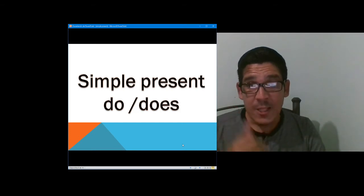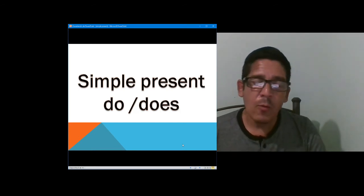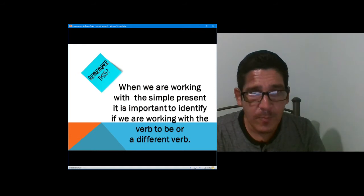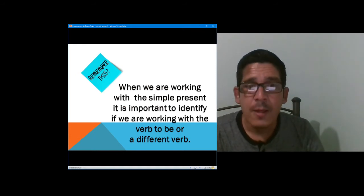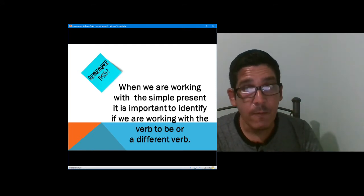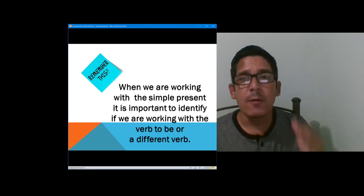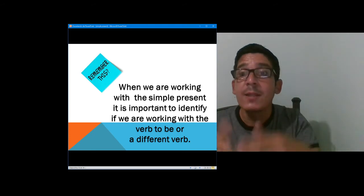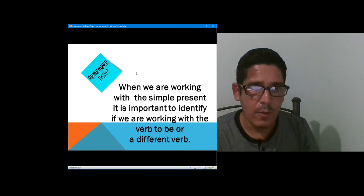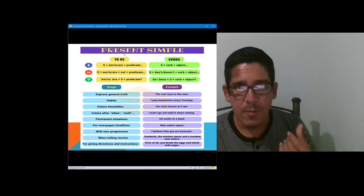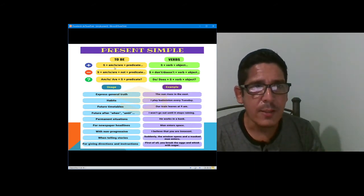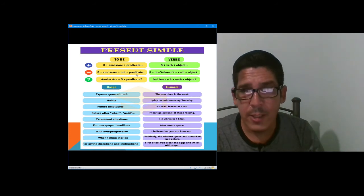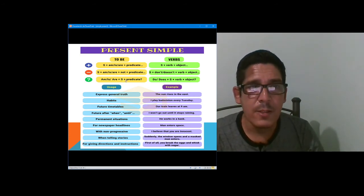What is the difference with the present using the auxiliary do and does? As I was telling you before, when we are working with the simple present, it is important to identify if we are working with the verb to be or a different verb. If you are not working with one of the uses of the verb to be, therefore you are working with a different verb. Within the present simple, remember that the verb to be structure is: subject + am/is/are + predicate (affirmative); subject + am/is/are + not + predicate (negative); and am/is/are + subject + predicate (interrogative).